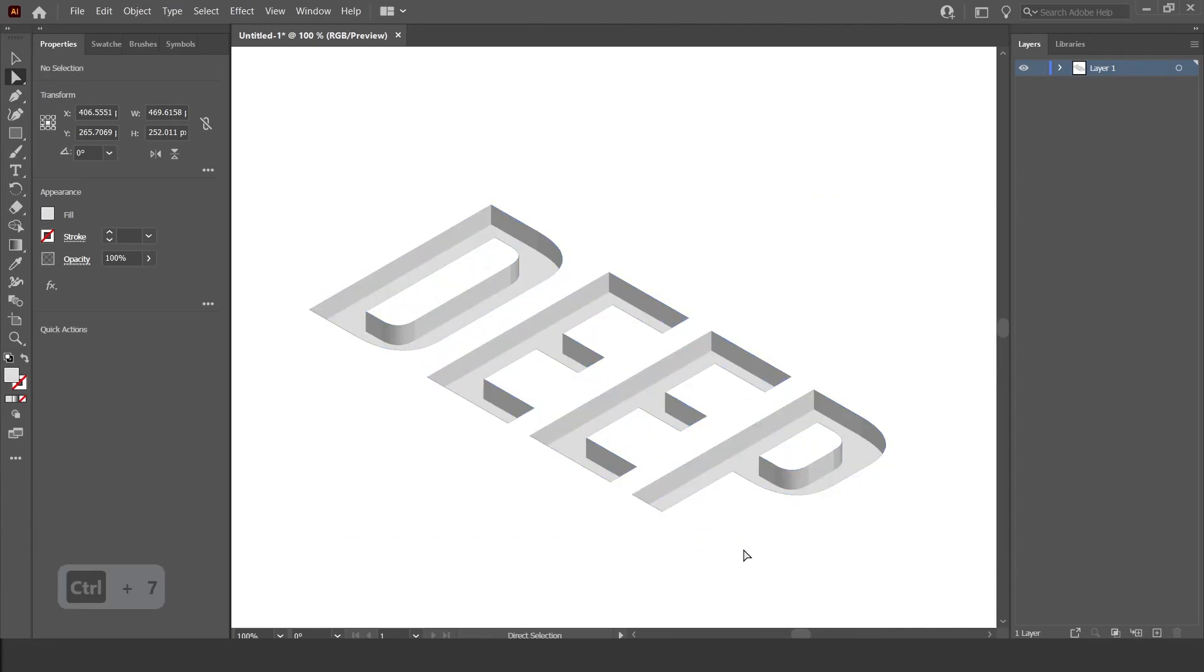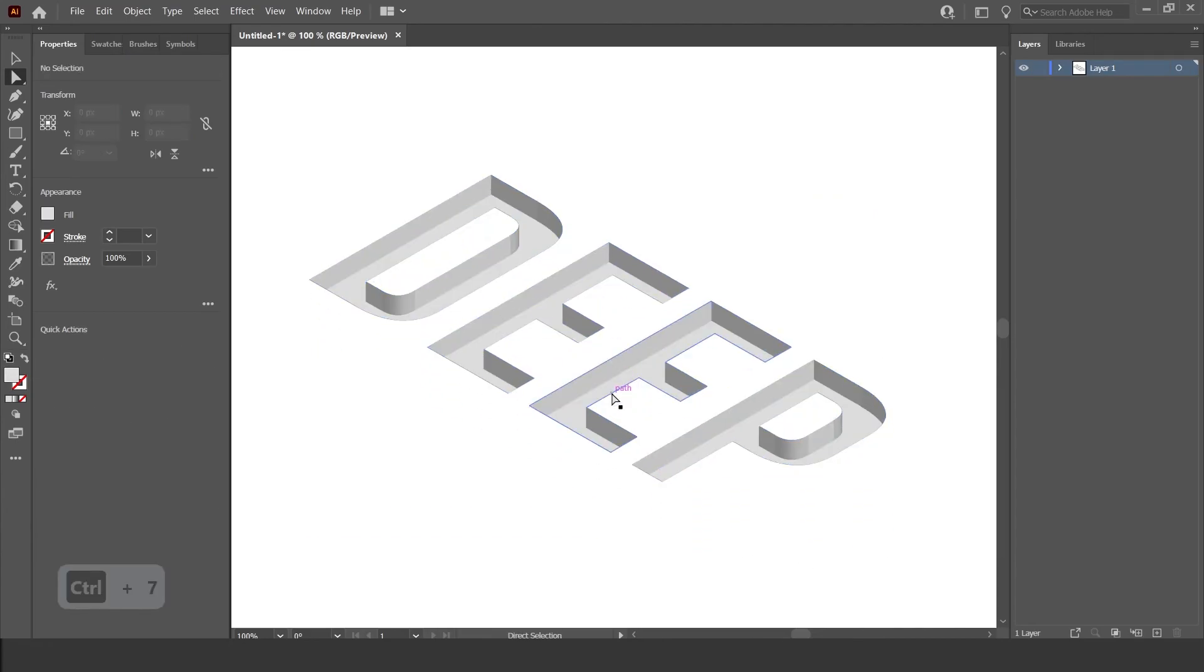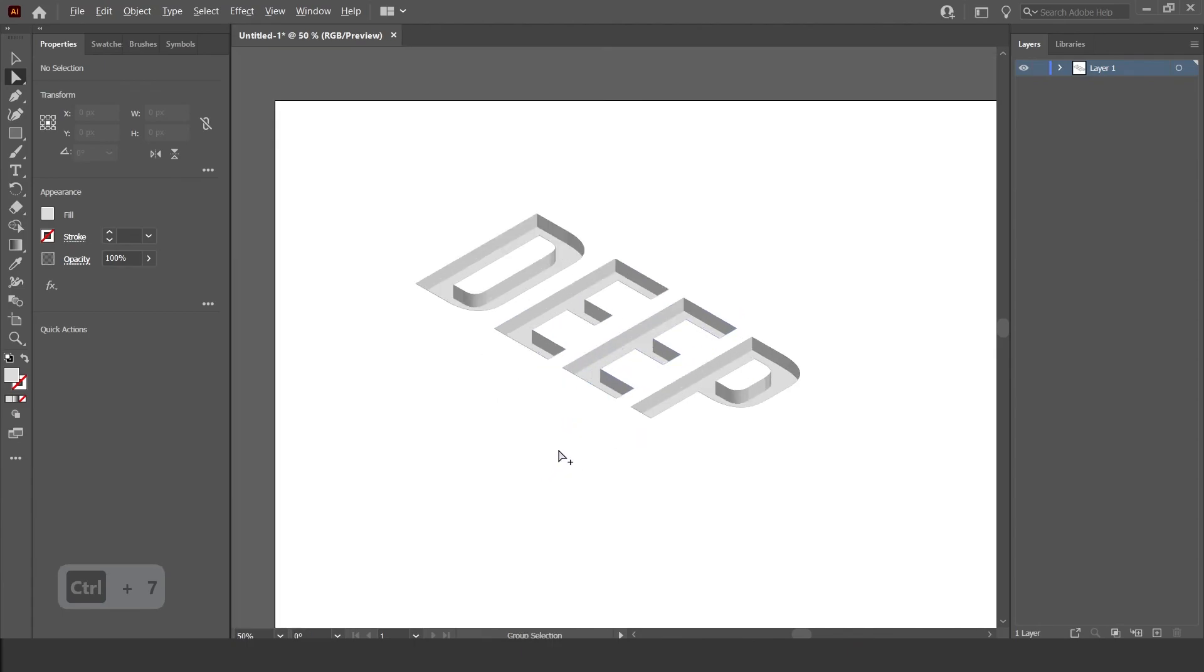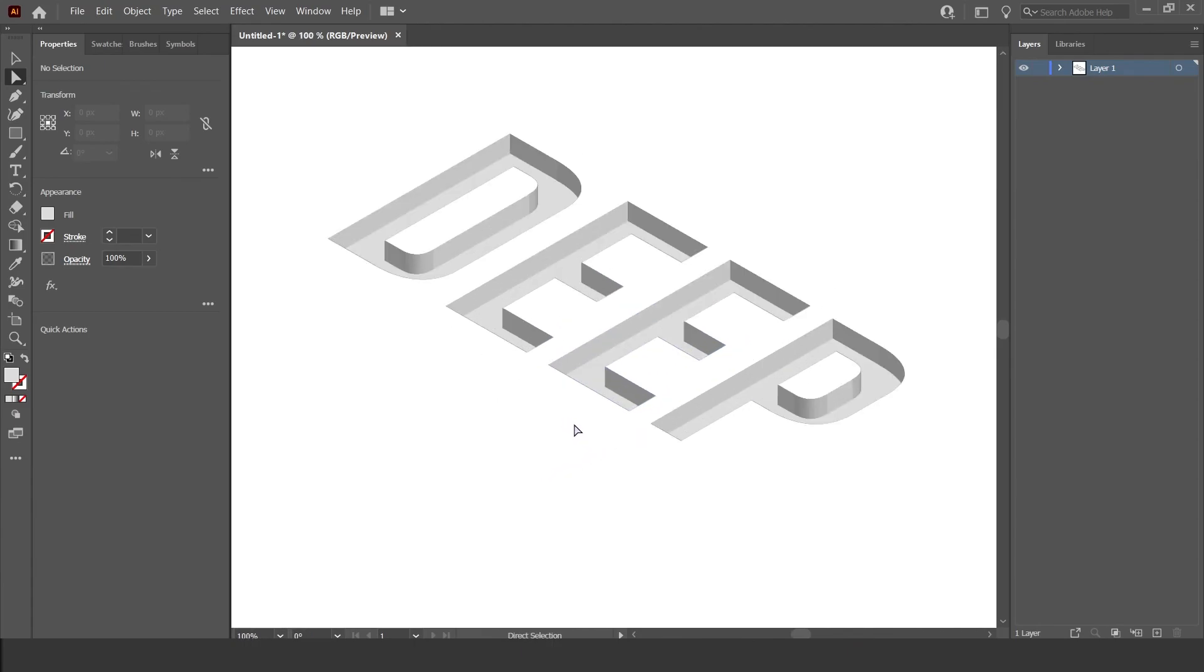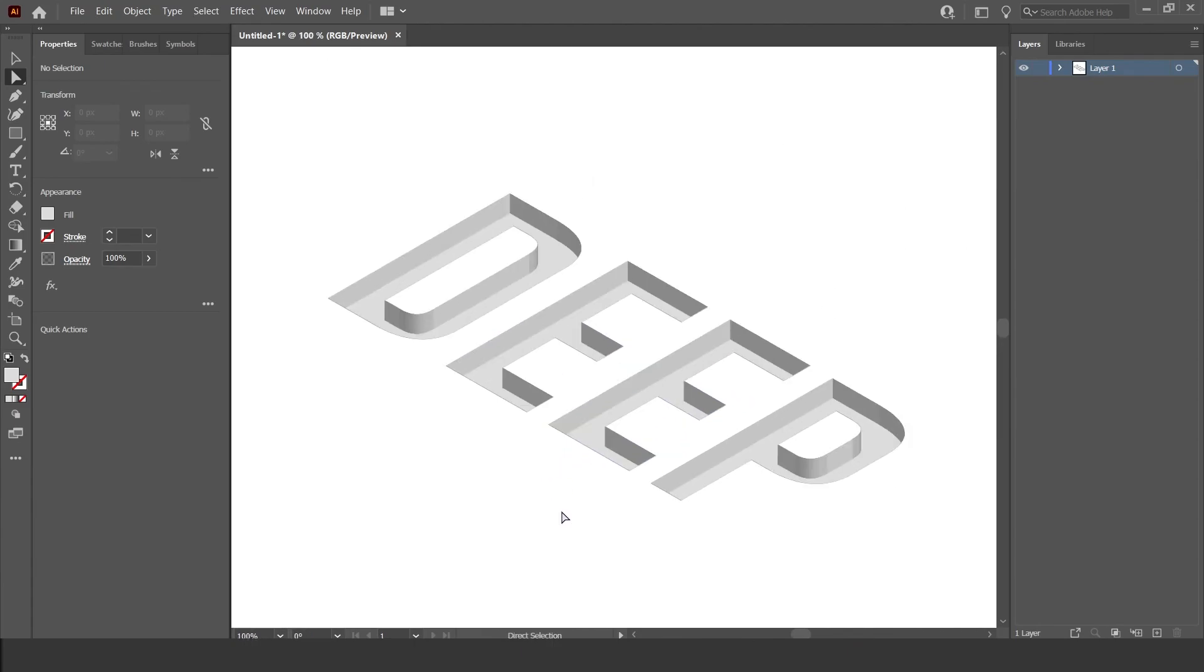And there you go, there you have it. That's the deep font effect tutorial. Thank you so much for watching. Thank you, bye.